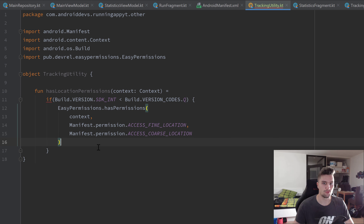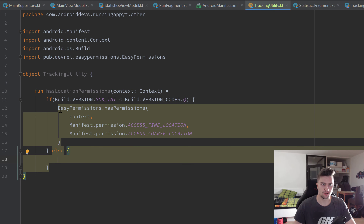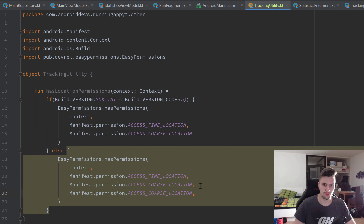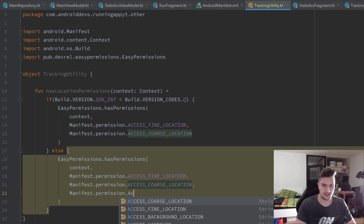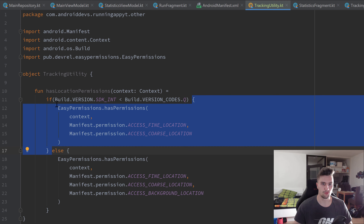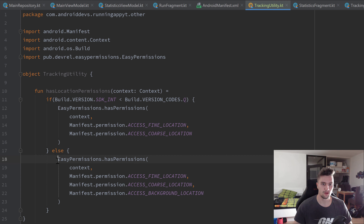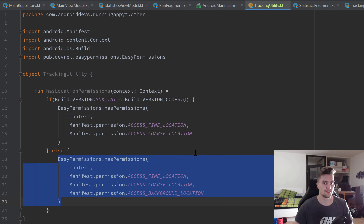If the device is running on Android Q, we go into the else block, where we also check for `ACCESS_BACKGROUND_LOCATION` in addition to the other two. So the if statement checks whether the device is on Android Q - if not, it returns whether the user has the two fine/coarse permissions; if yes, it also checks background location. That's it for this function.